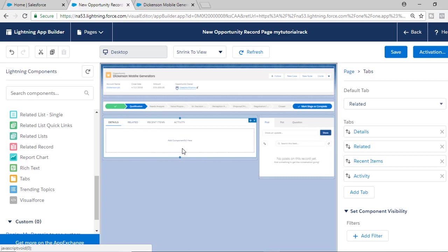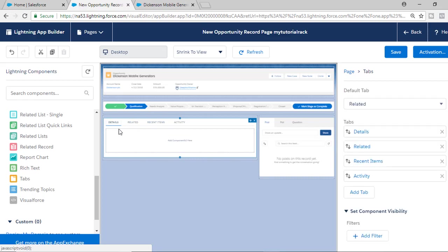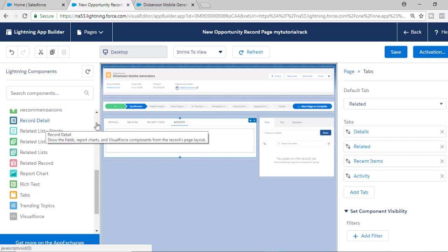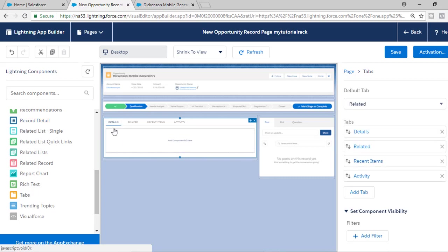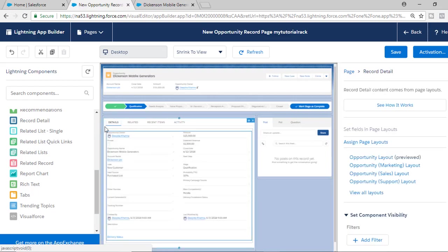Right now there are no components in these tabs — it's just the tabs. Under the Details tab, I want to add the record detail information. You have to select the tab first — if you want to add content to the Activity tab, select it first, then drag. But I want the record detail in the Details tab, so I select the Details tab and drop the Record Detail component there, then hit Save.